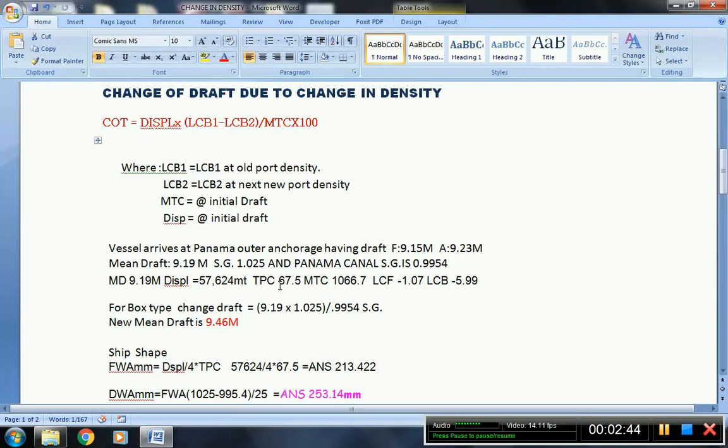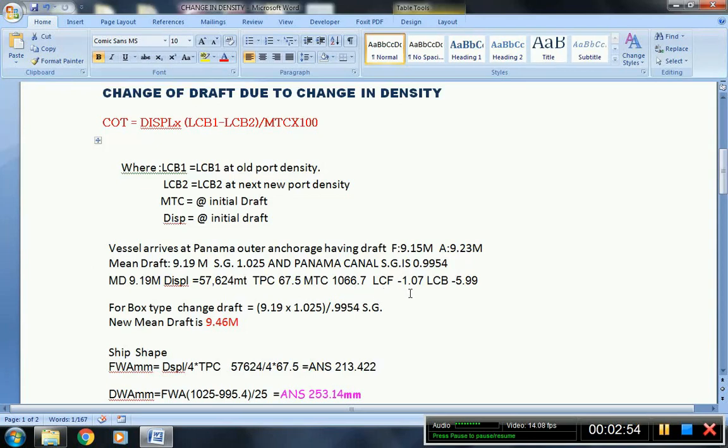Having a TPC of 67.5 and MTC is 1,066.7. LCF is negative 1.07, this is forward of midship. Likewise, the LCB is negative 5.99, this is also forward of midship.